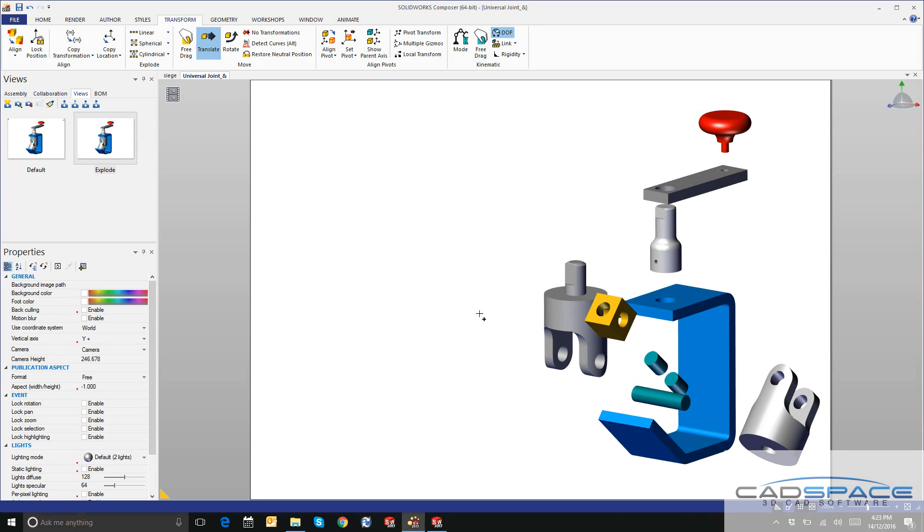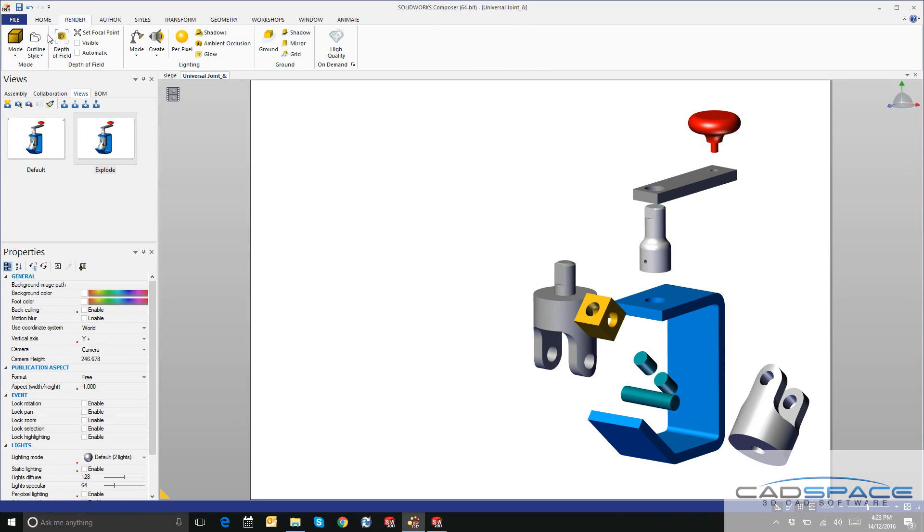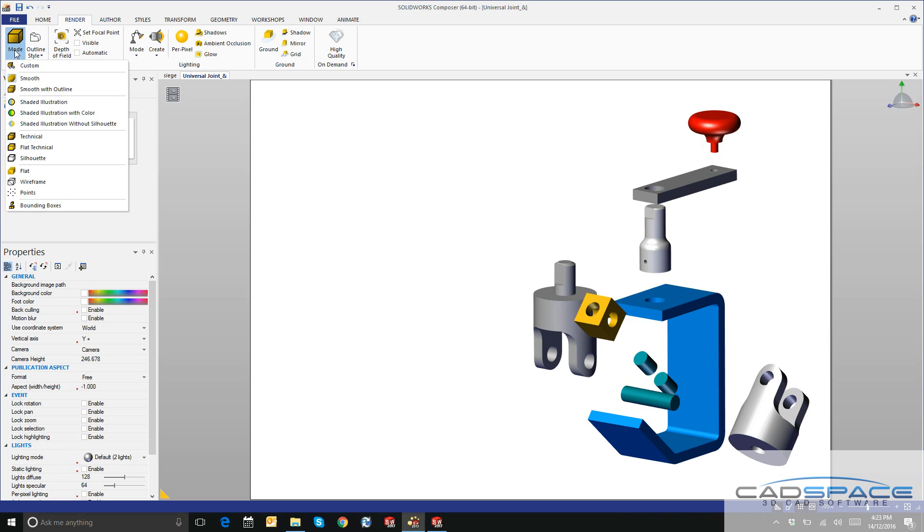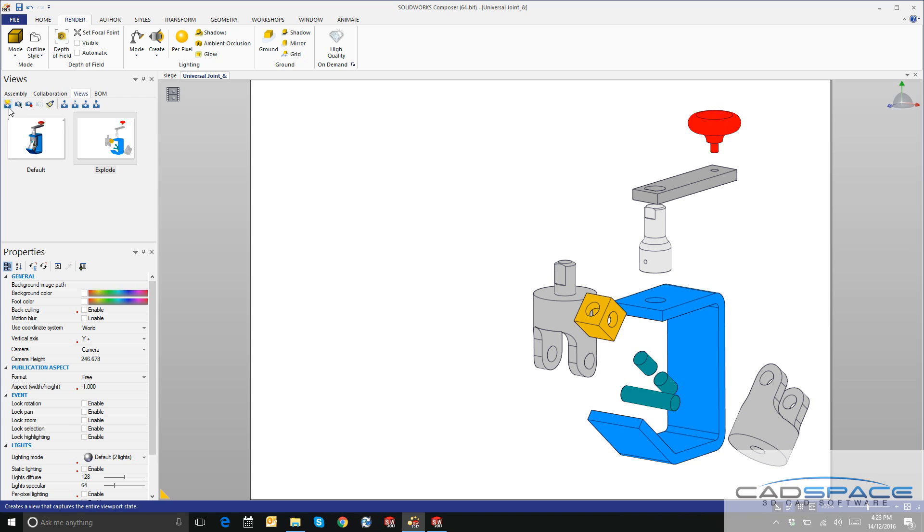I want to actually change the render quality of this. On the Render tab, I'll change the mode and select a flat technical style. I'll click on this little button here to update the view and we're going to click on Create View for one last view.